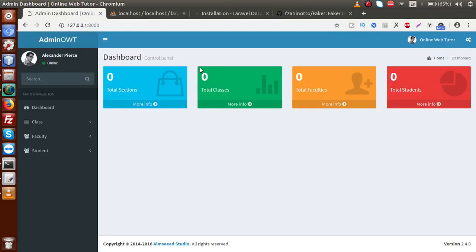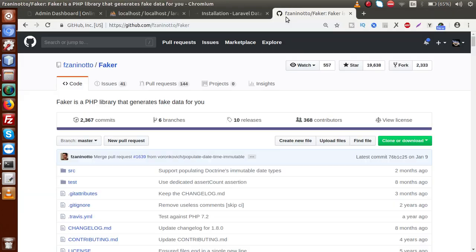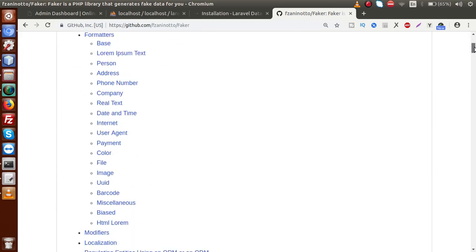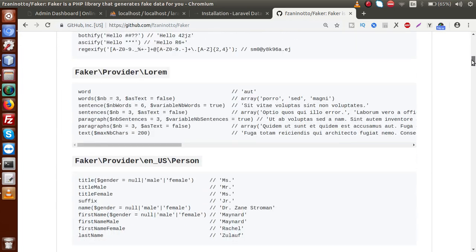So if we go back to the browser, we have a link for our Faker library. This GitHub repository will give you all the information about Faker and how we can actually use it in our application.